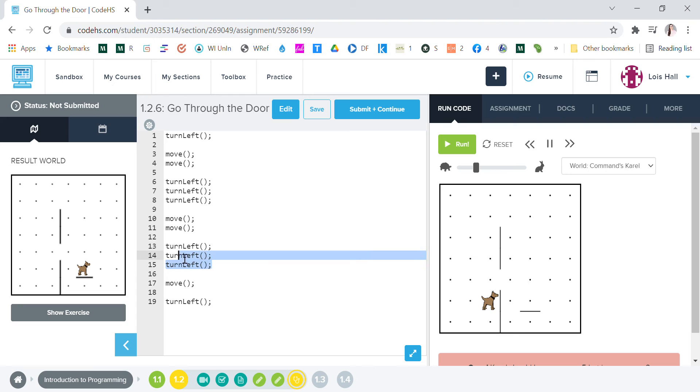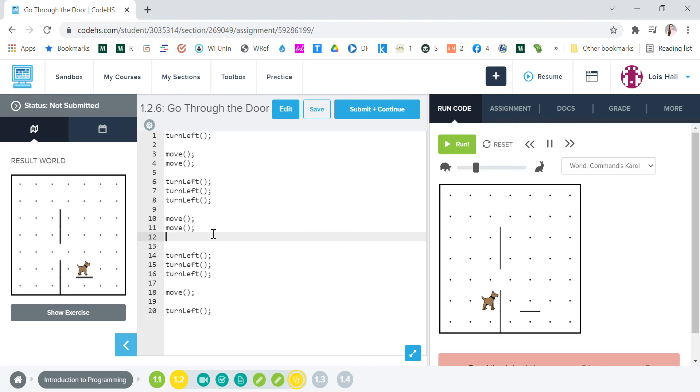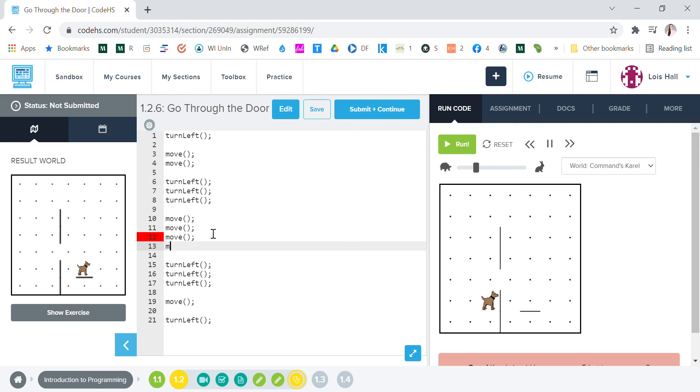Let's undo this turning left. Actually, why don't we add move here instead of deleting that. And then we're going to want to move again. And then let's try that, run.